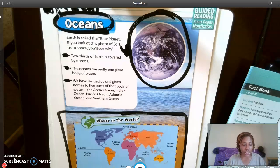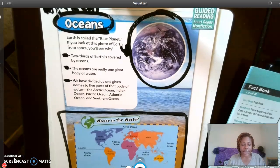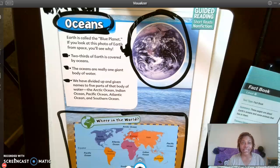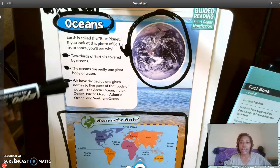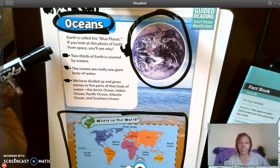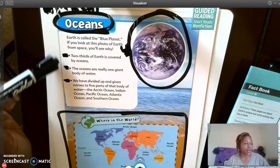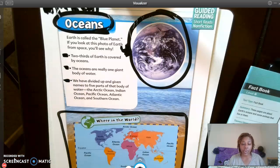Our next question says: What text feature does the author use under the title Oceans next to the picture? What text feature do you see under the title Oceans next to the picture? You see the bullet points — those are what we actually have marked out here on the paper. Good job, you see the bullet points.